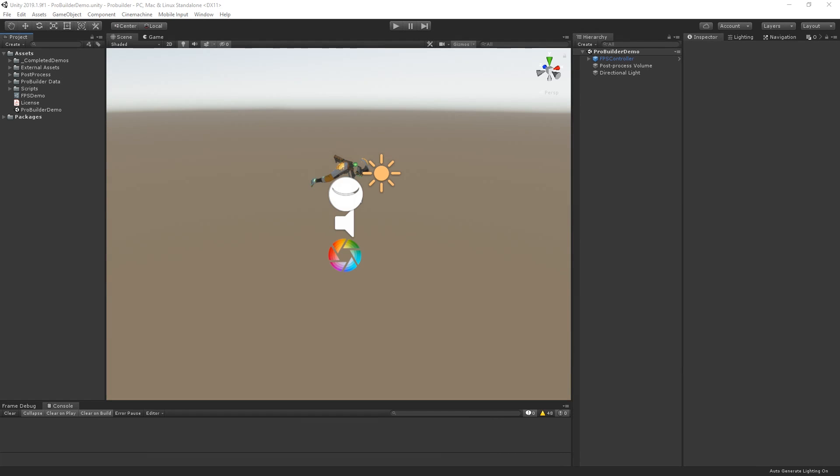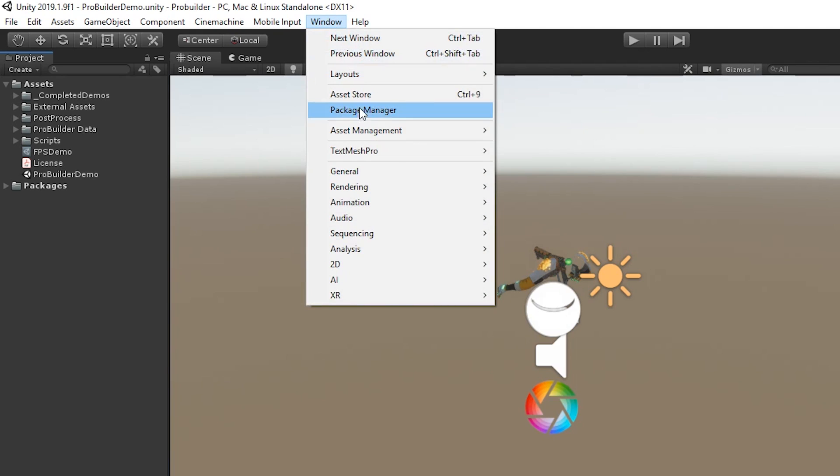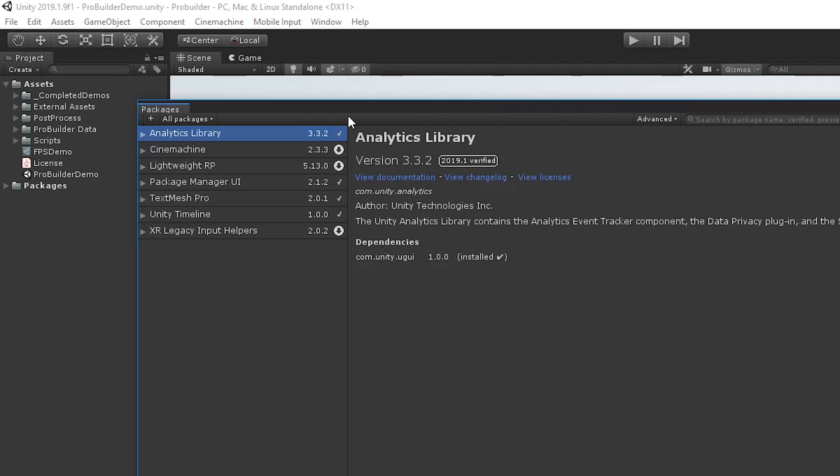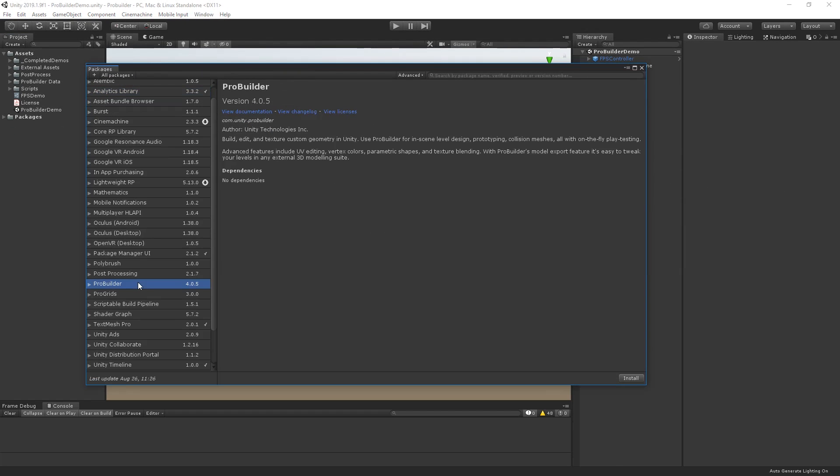To get started using ProBuilder, let's open the Package Manager by choosing Window, Package Manager, and then let's select ProBuilder and choose Install.